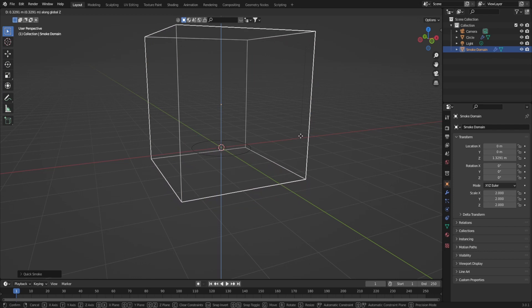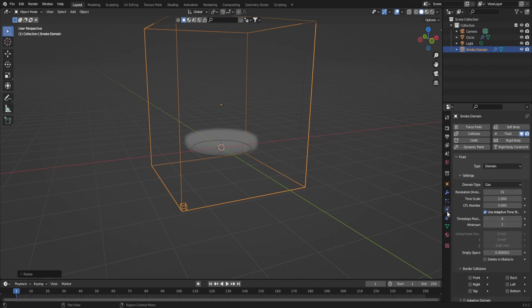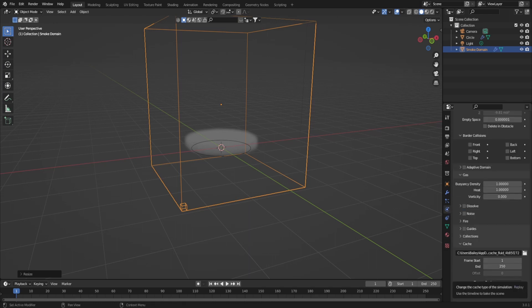Once you've done this, rescale the domain on its z-axis and align it just underneath the circle. Then go into the physics tab and change the type to all.